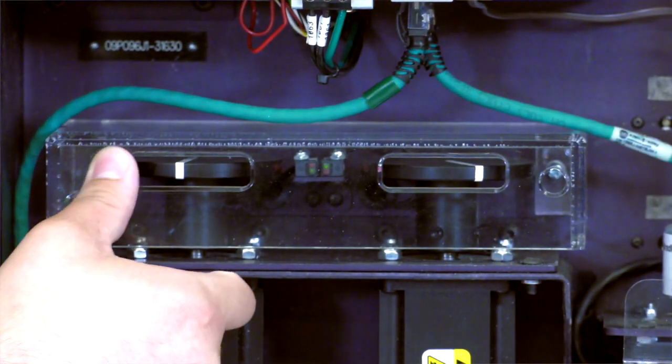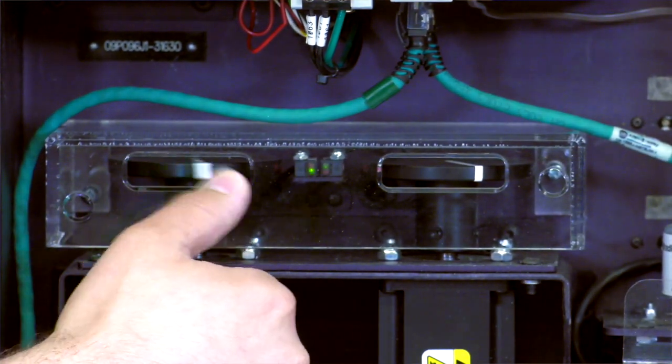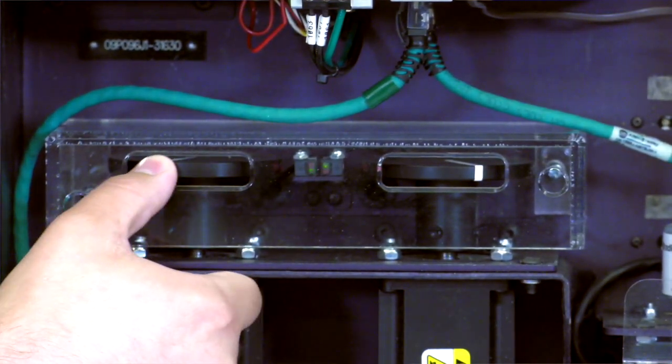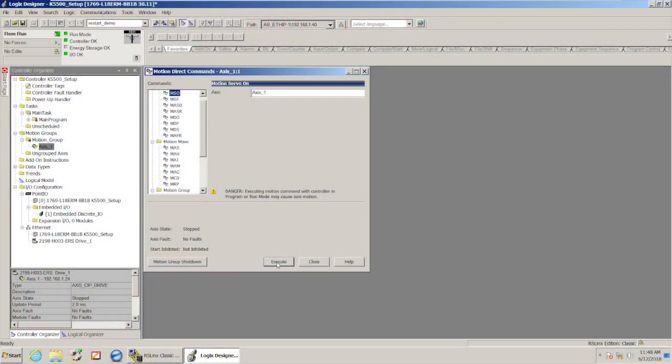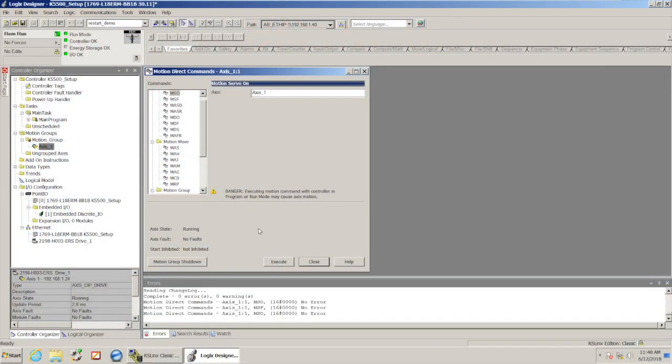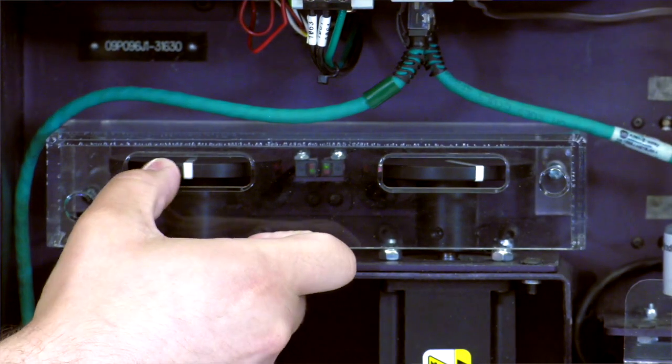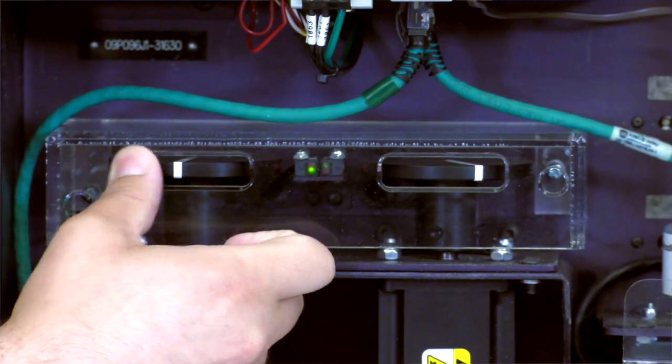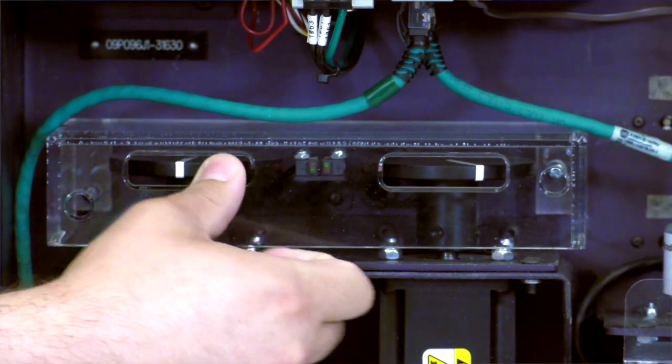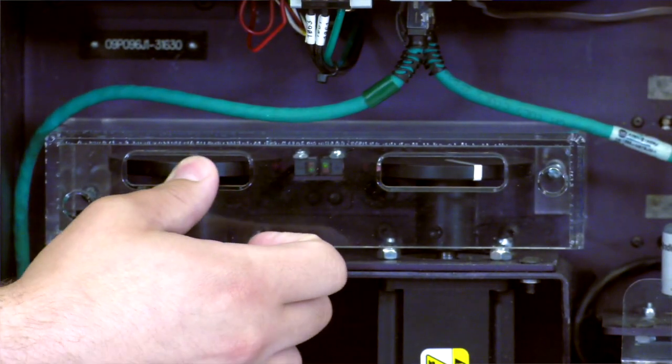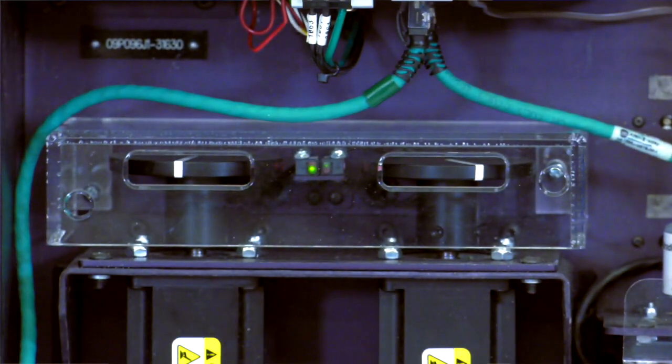Before I do that, I just want to point out that right now this disc spins freely. There's no torque being applied. When I issue that motion servo on, now when I try to spin that wheel you'll see that it fights back, there's torque being applied there and that shaft is going to hold position.